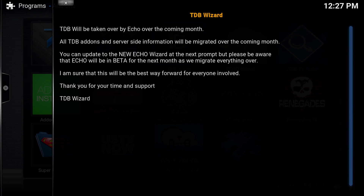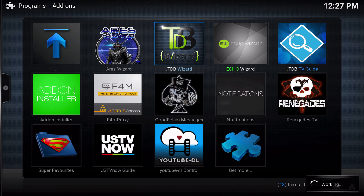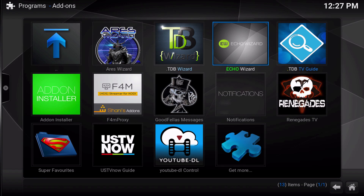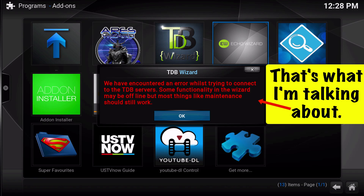Everything will be in beta for the next month whilst everything is transferred over to the Echo Wizard. You can be prompted to upgrade when you press escape. I was prompted and I did upgrade, but I'm having some connectivity issues when I updated this way. So what I'm going to encourage you guys to do is just uninstall everything, and then install everything fresh and new. Let's get started.